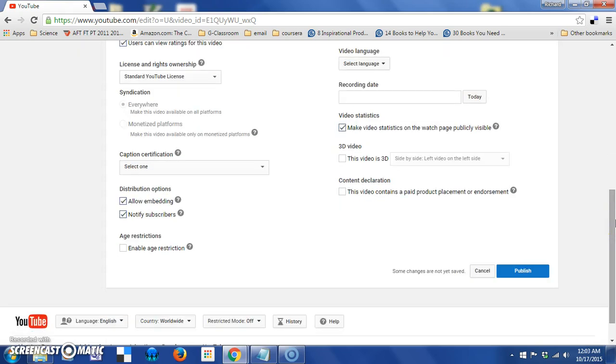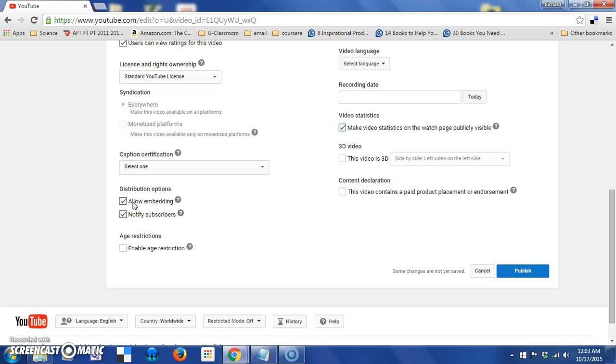Jumping down on the page a bit, we see some options here that you can enable or disable with a checkbox. One is to allow embedding. So, if you want to allow your video to become part of a webpage, someone else's webpage, you check this box. Those people will be able to access the appropriate code to have that video load into their page.